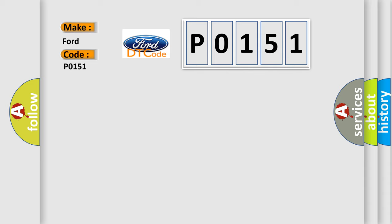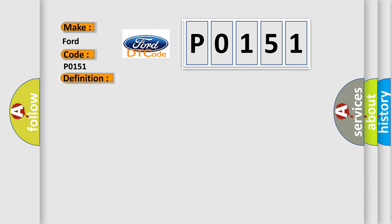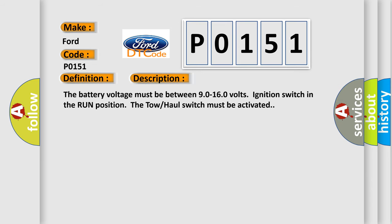The basic definition is Transmission Range Switch Circuit Low. The battery voltage must be between 9.0 to 16.0 volts, ignition switch in the run position. The tow-haul switch must be activated.